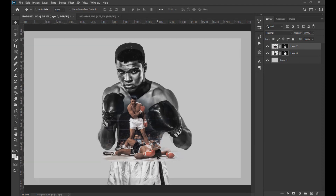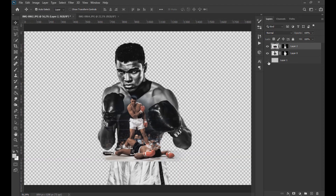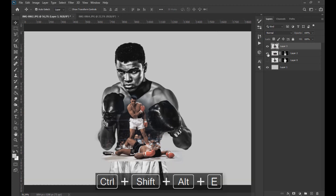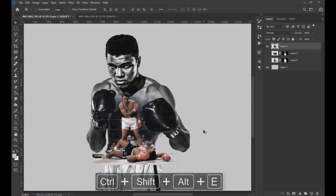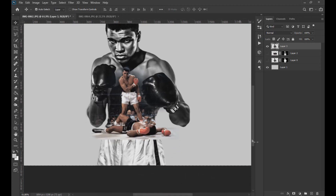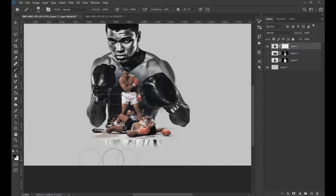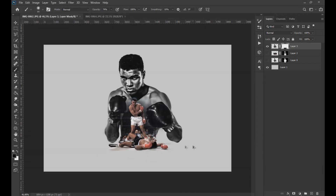Now we make the background layer invisible and press Ctrl+Shift+Alt+E to create a layer with all the layers merged together. Then we apply a clipping mask on the layer that we created and remove with the brush the lower part as seen on the screen.